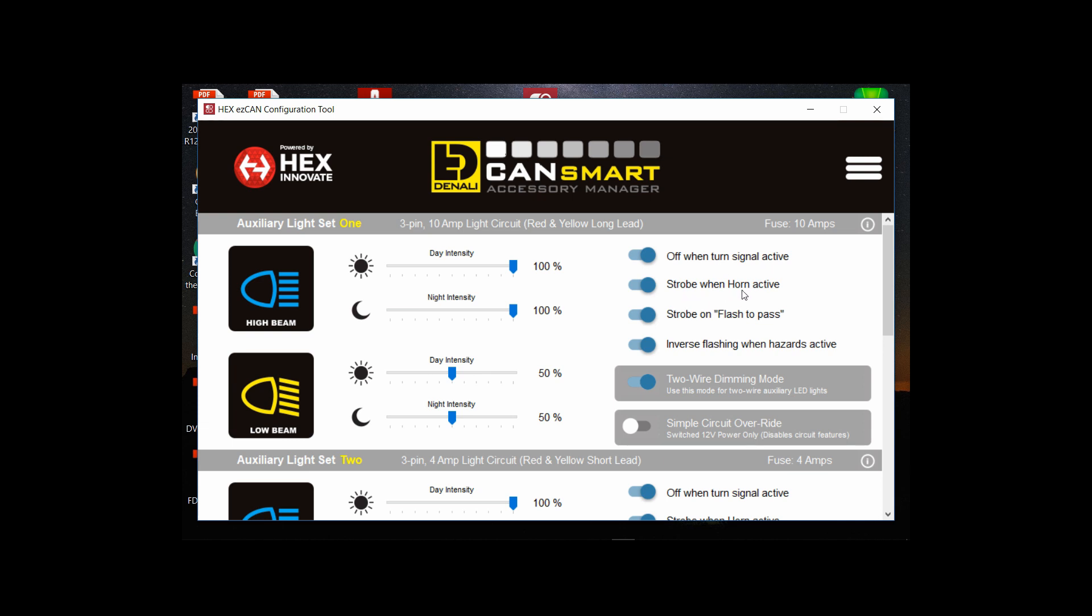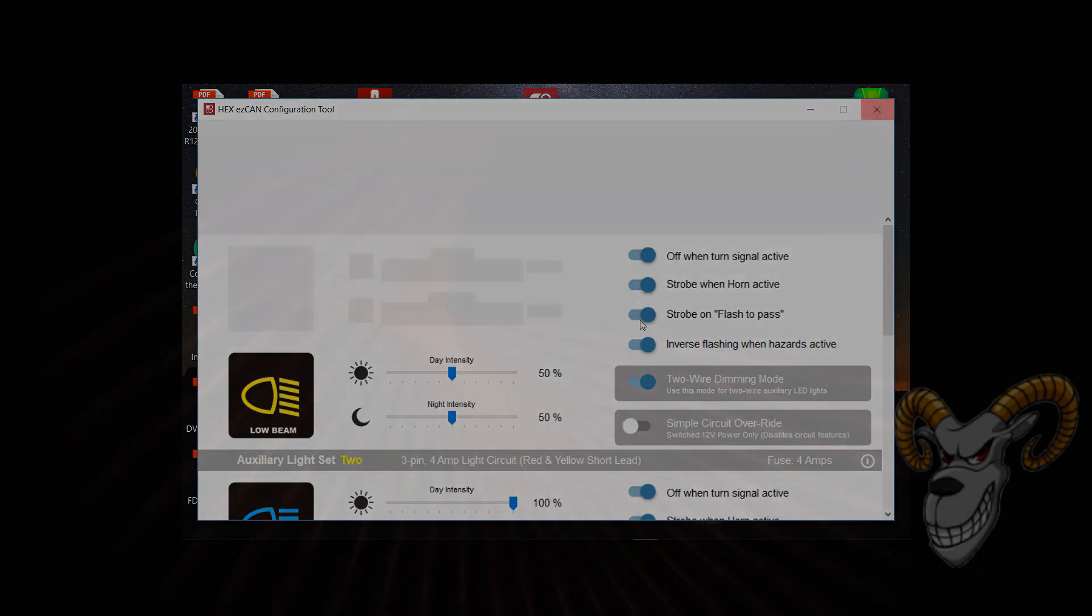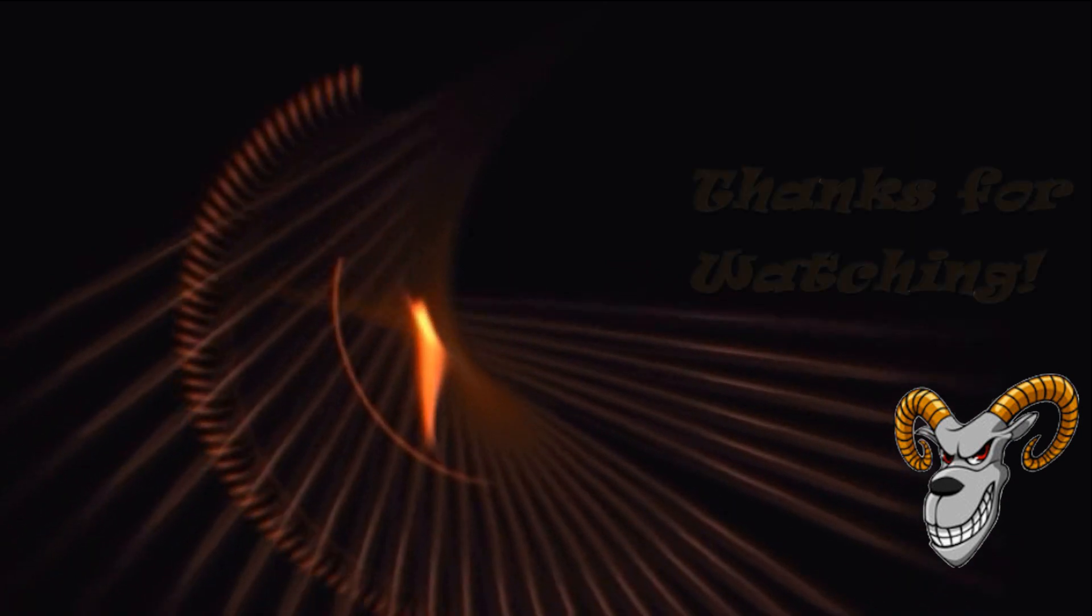That's basically it for this video. I'm just checking here and I did scroll down and check all the other settings but I cut that out of the video just to keep it shorter. So that's it.